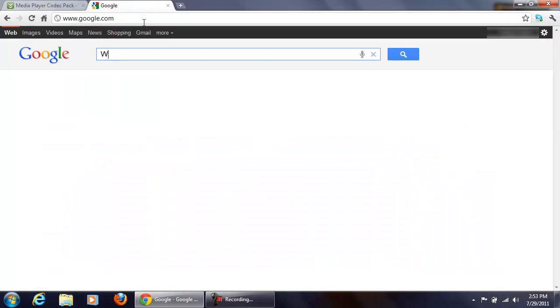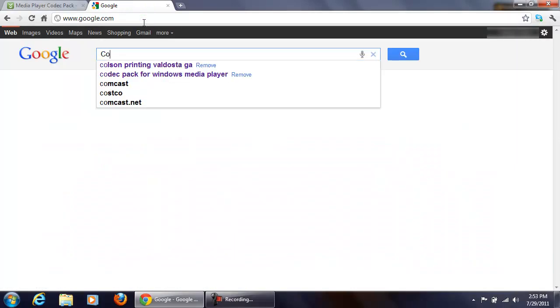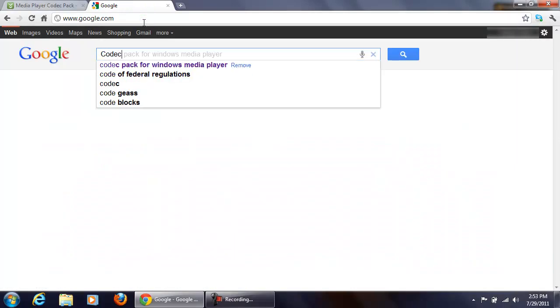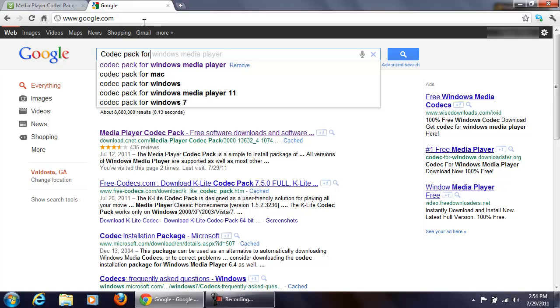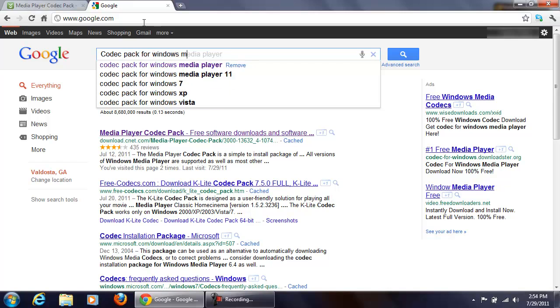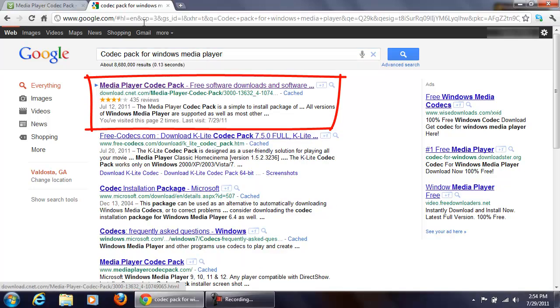Just type in 'codex for Windows Media Player.' The first thing that pops up is going to be the download.cnet link.